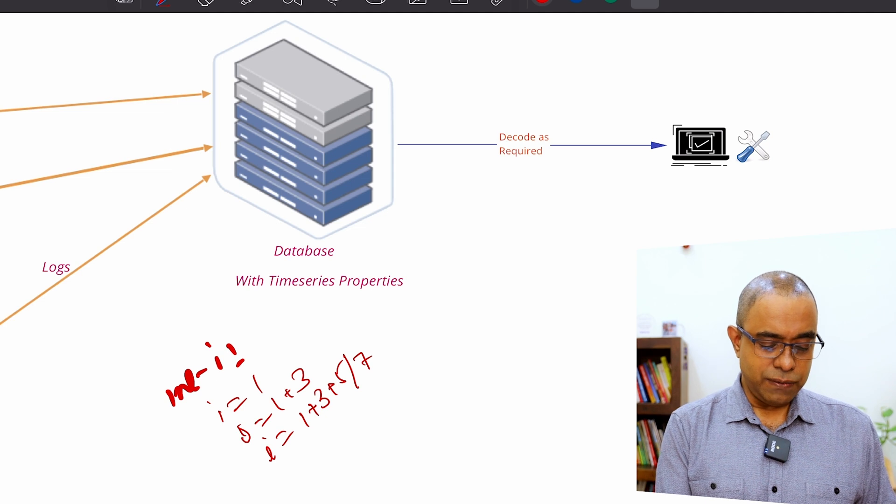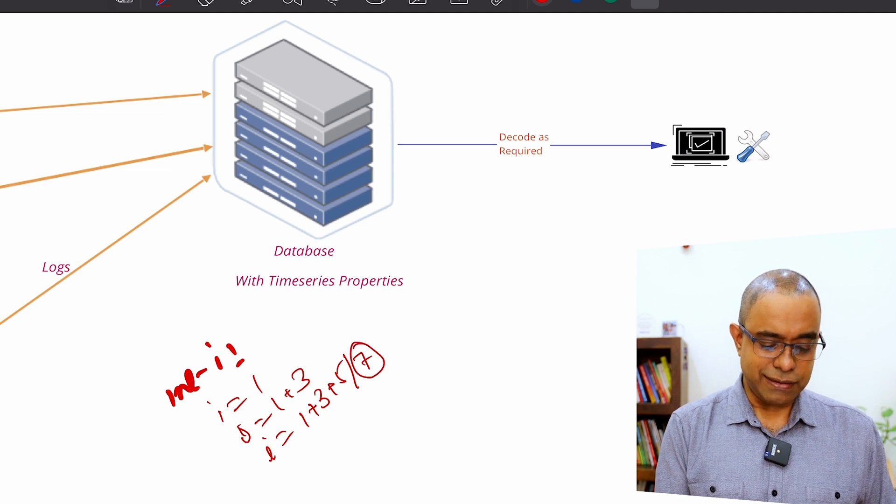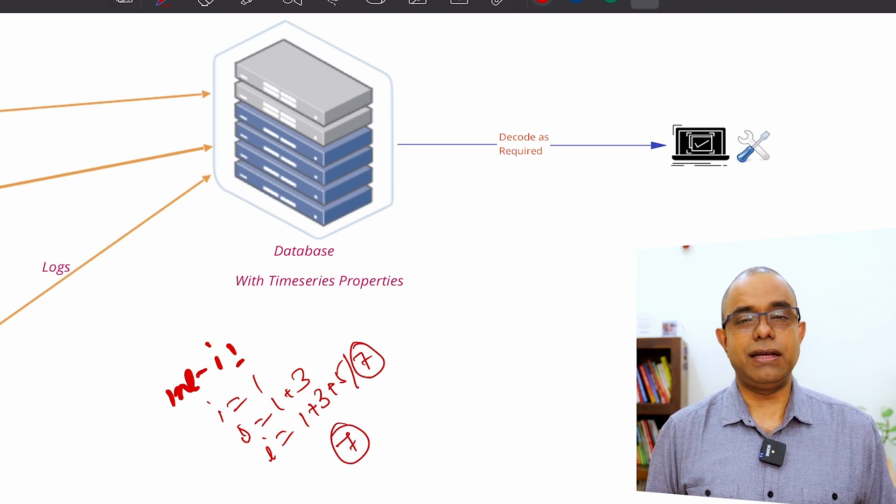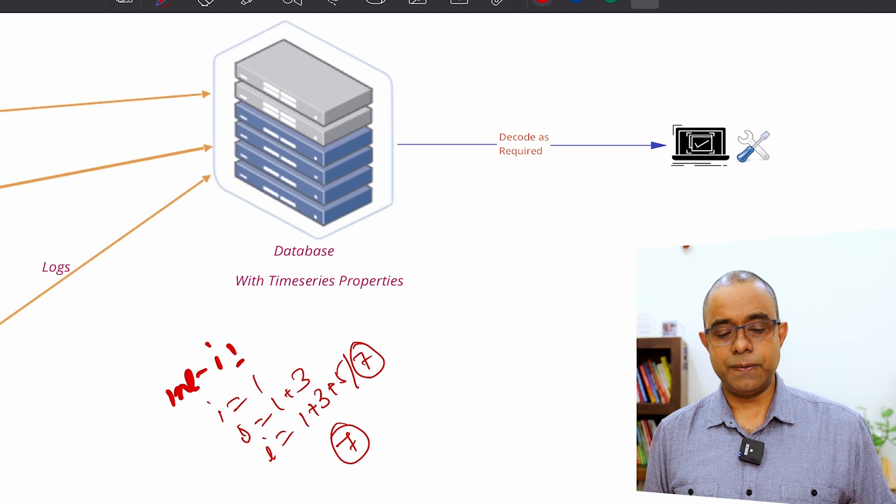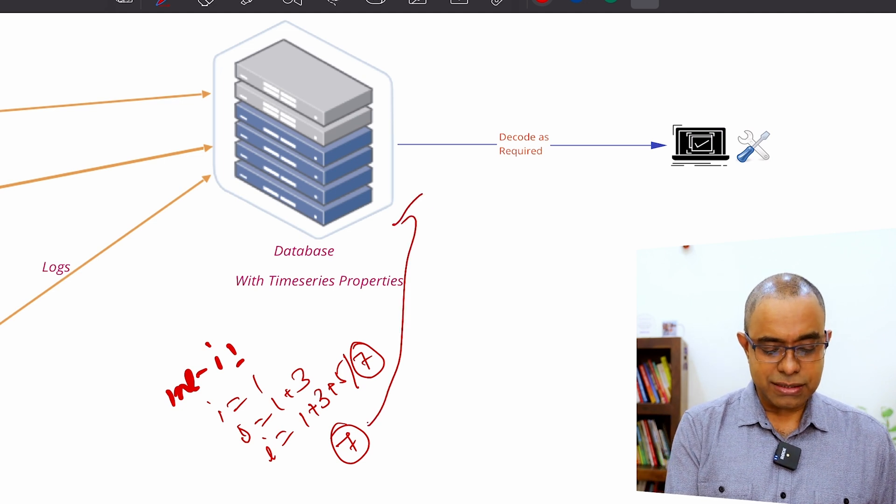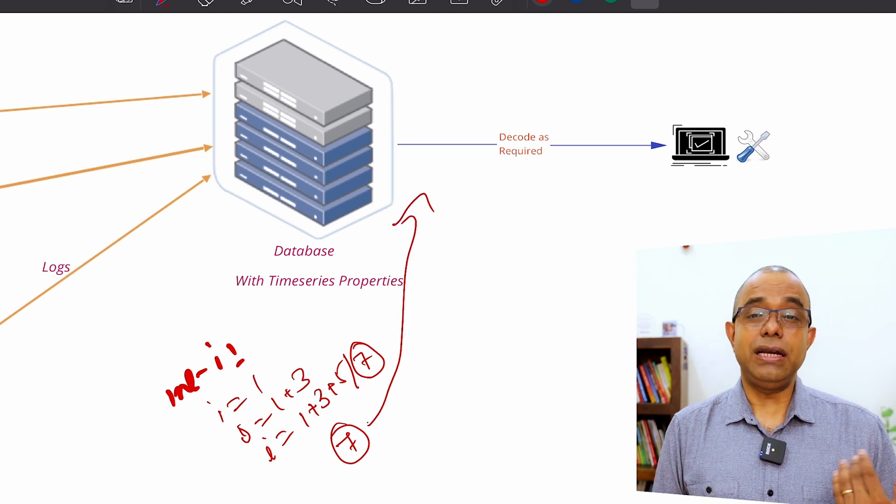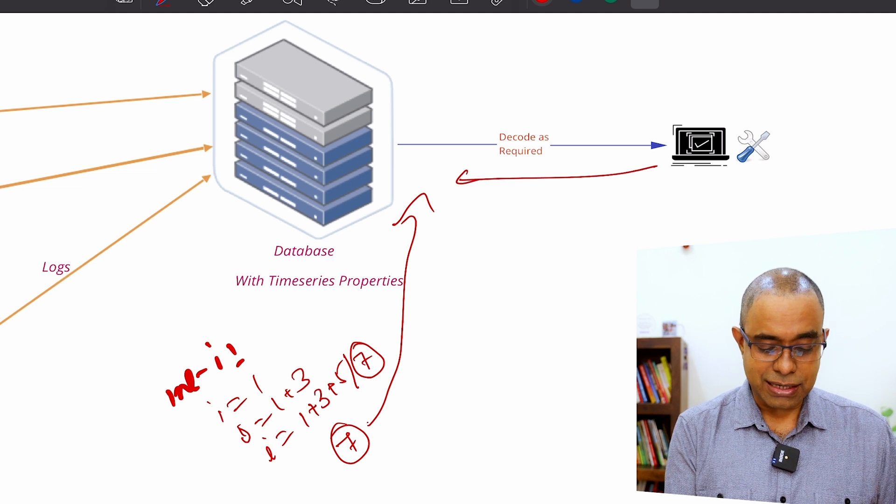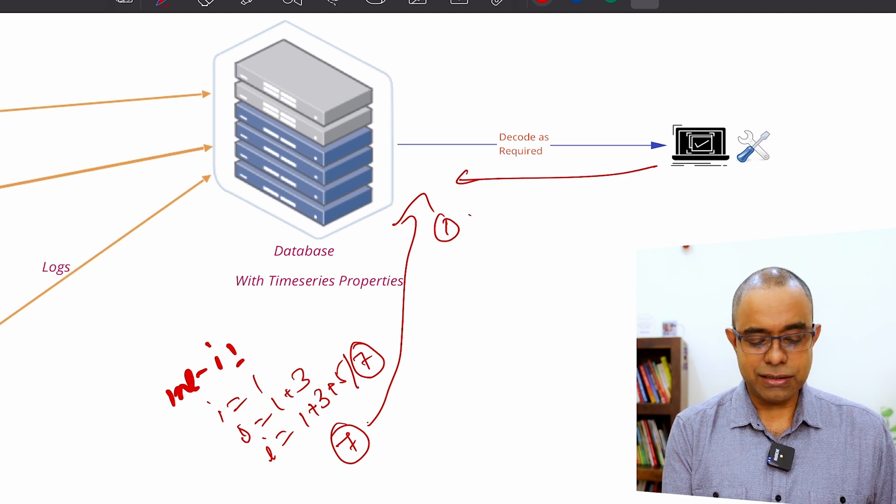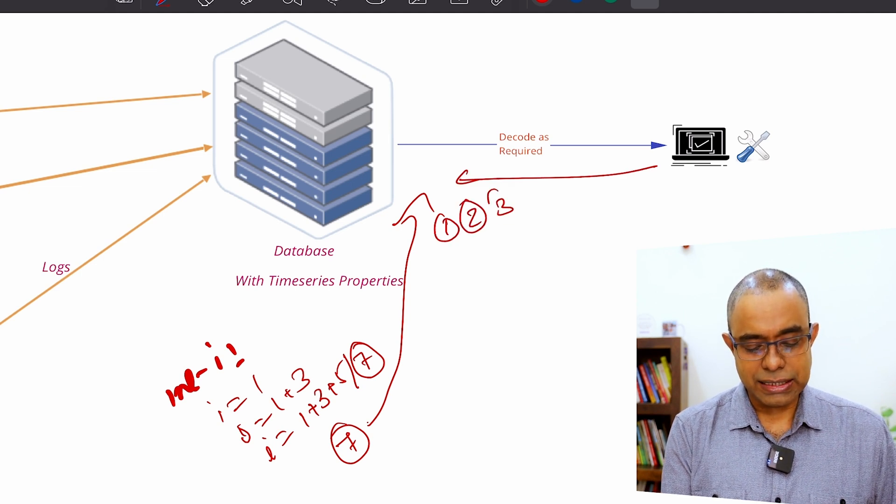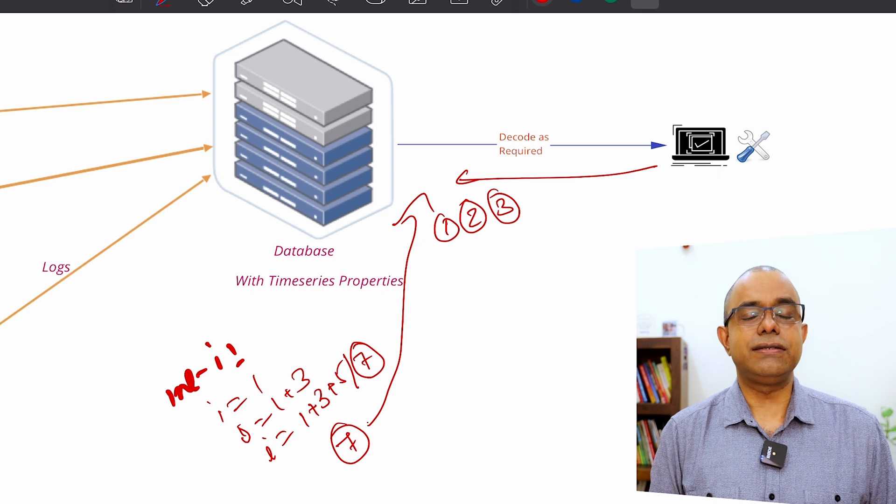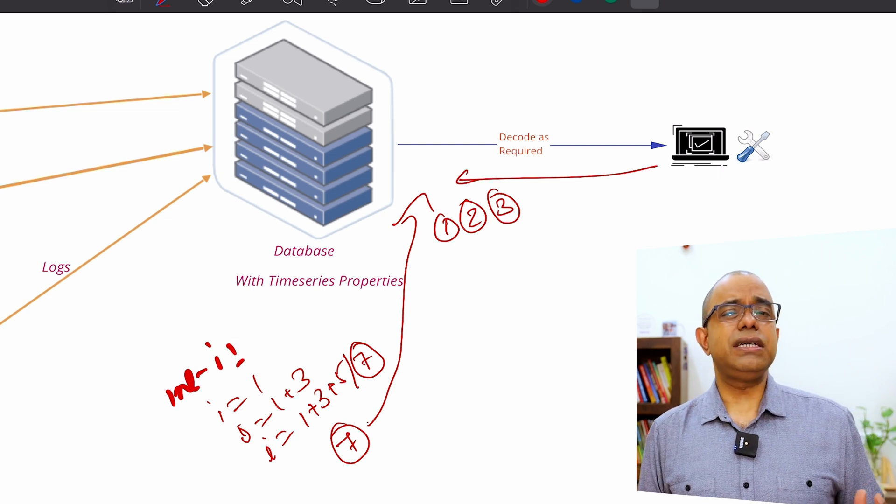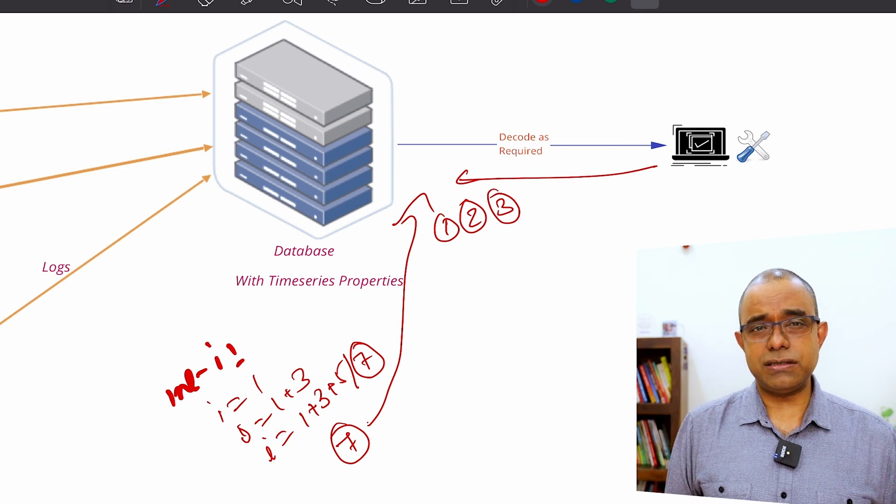And in the log, you will just write, let's assume it is seven. You will just write seven in the logs. What is the meaning of this seven will be known by decoder. Decoder will say that seven means condition one gets called, condition two gets called and condition three gets called. This is a very simple example of encoding, but you got the gist of it.